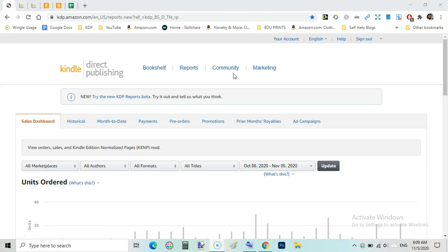In this video we'll be looking at our total royalties from books, then we'll be looking at expenses, all the expenses that went into ads and subscriptions.